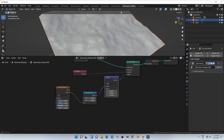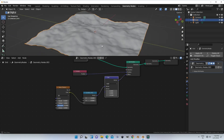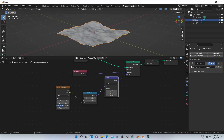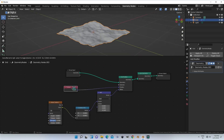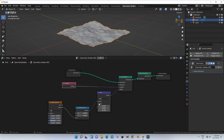At last, Blender can give you different ways to make landscapes and terrain. You can choose the right way to get your work done with high performance, and these methods may help you for a long time.